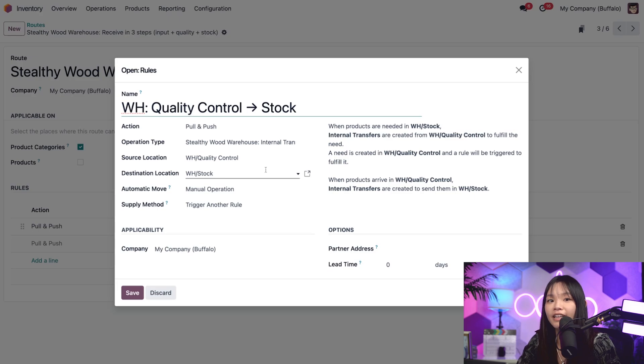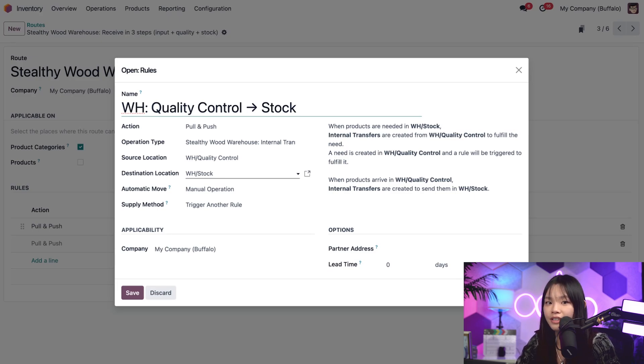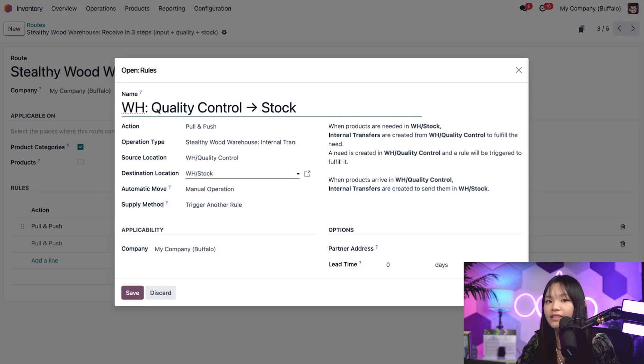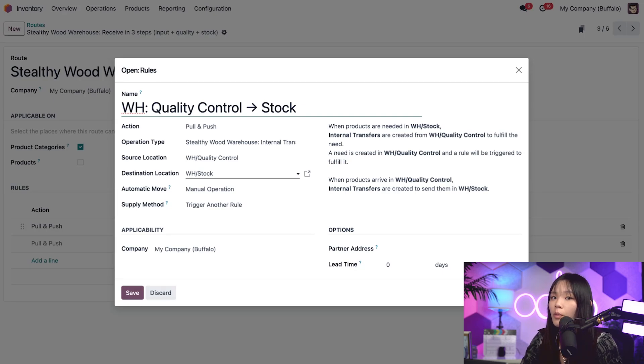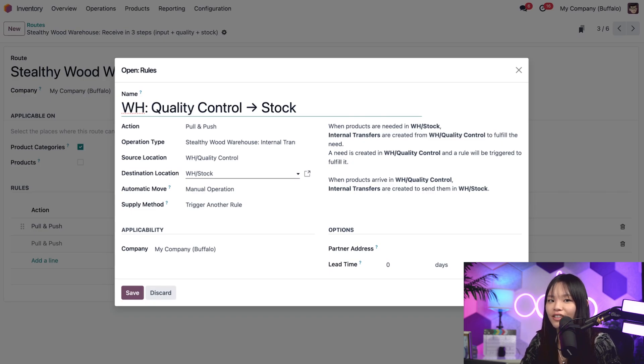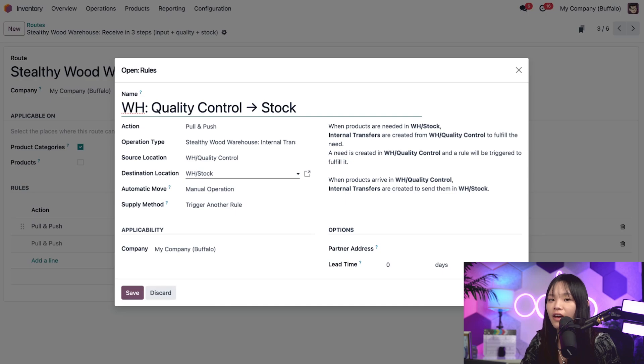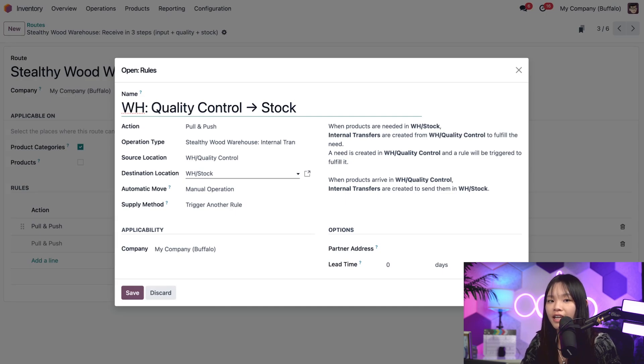Okay, now we know how this route works. Rules are triggered when there is a need for a product in a specific stock location, or in this case, when products arrive at specific locations. But where does that initial need come from? Another solid question, Odooers. Well, it could actually come from a few different things, a reordering rule or an inter-warehouse transfer. But for us right now, the need is going to come from a confirmed sales order.